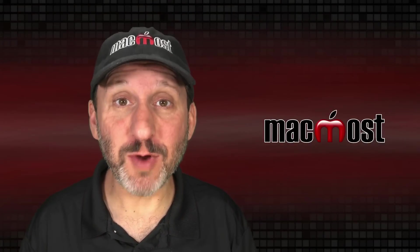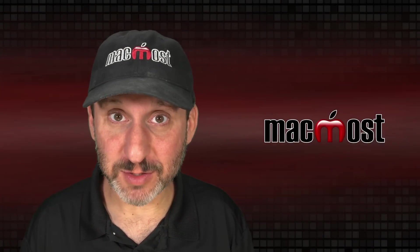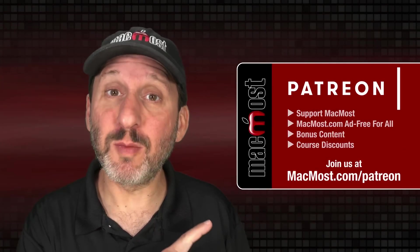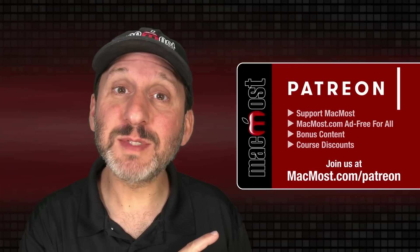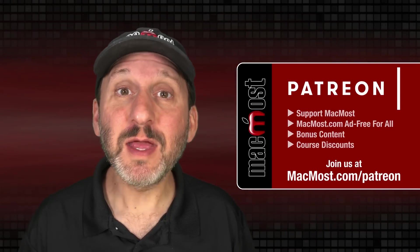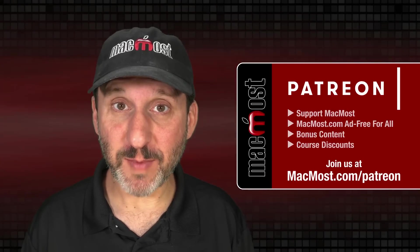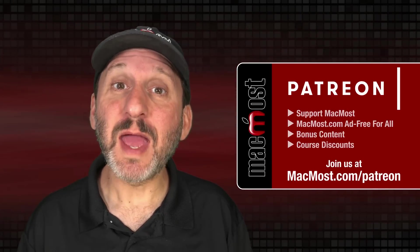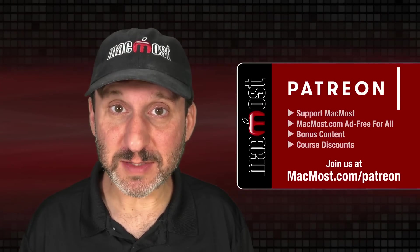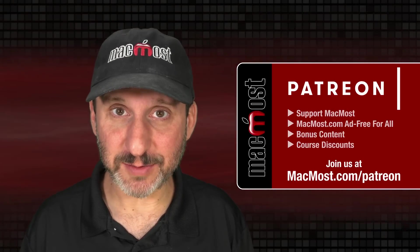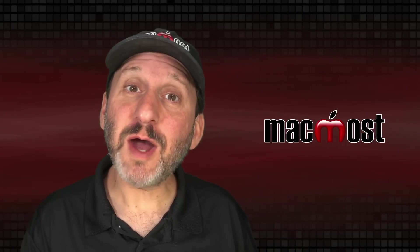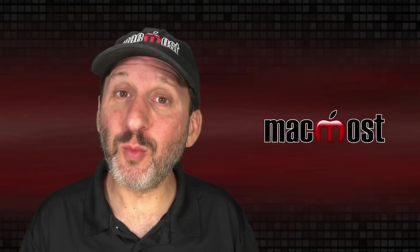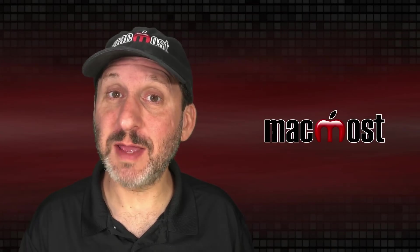MacMost is brought to you thanks to a great group of more than 1000 supporters. Go to MacMost.com/Patreon. There you can read more about the Patreon Campaign. Join us and get exclusive content and course discounts.